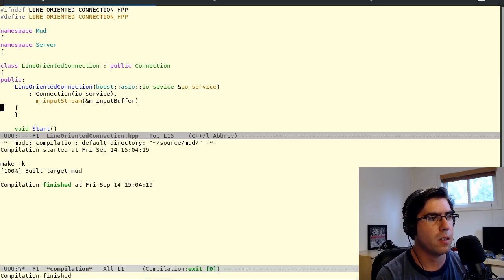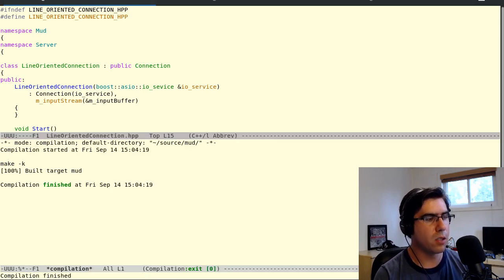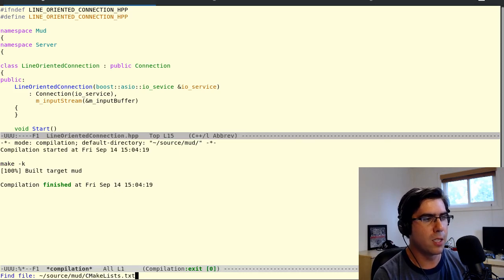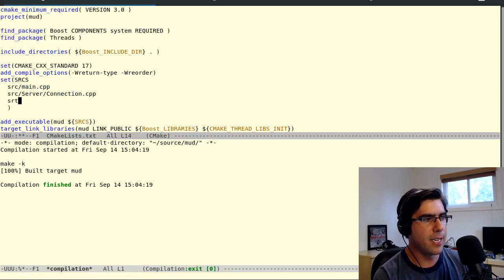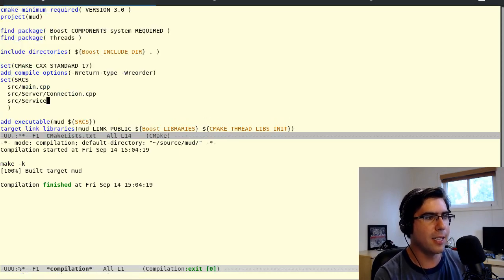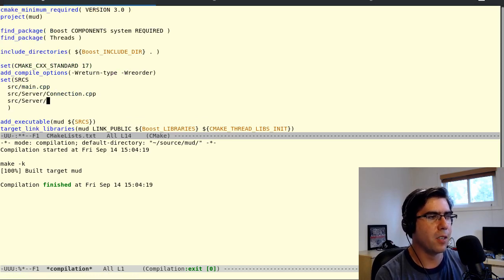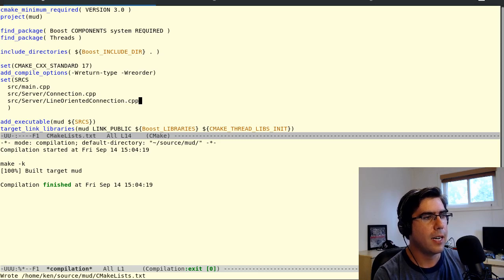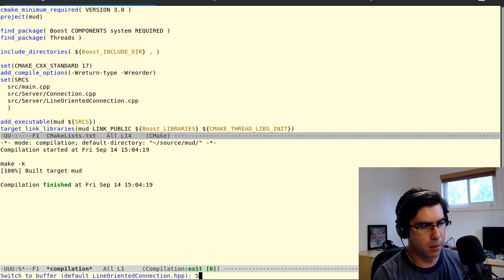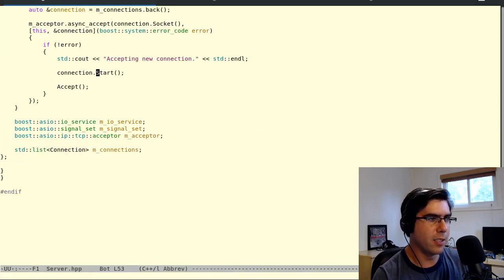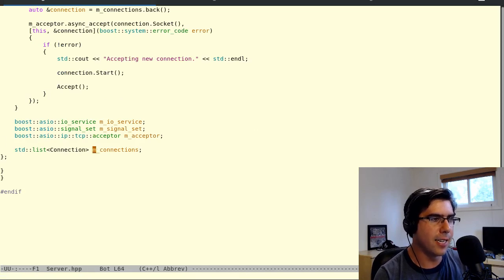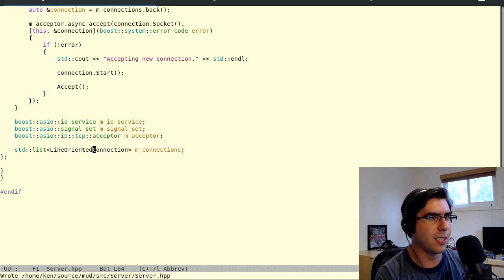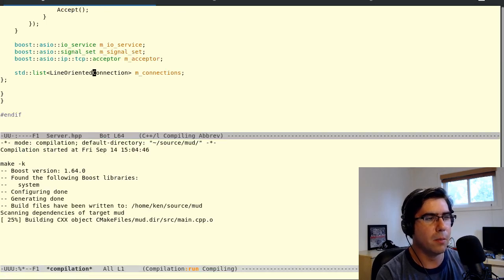We missed one small thing — our CMakeLists. We have to add the CPP file so we actually get the line oriented connection functionality. Also, we're not constructing line oriented connections yet — we're constructing connections. So let's change that to line oriented connection. That should be good to go now.